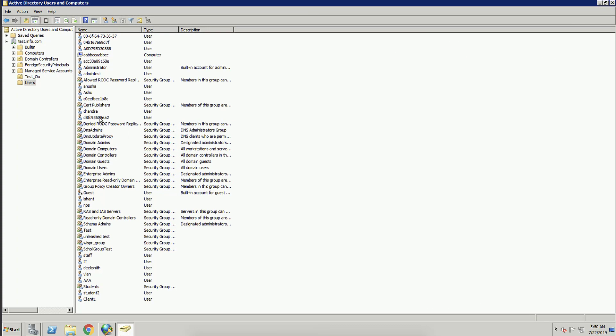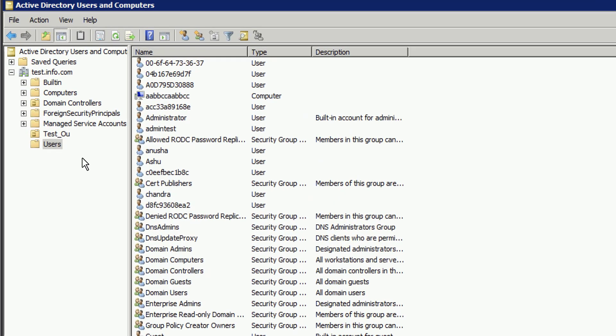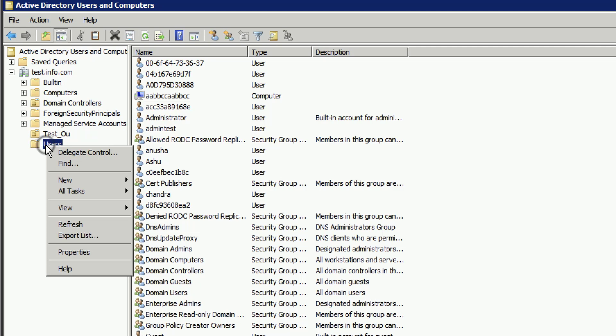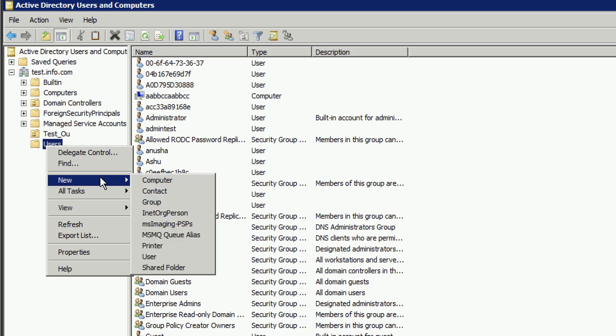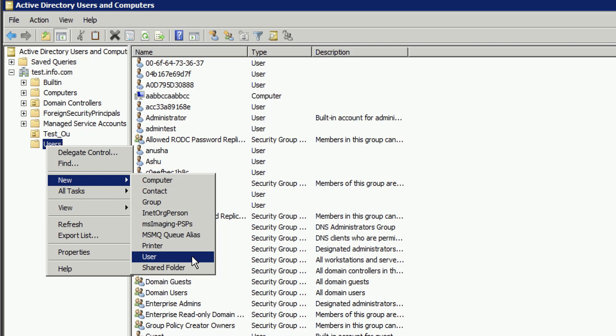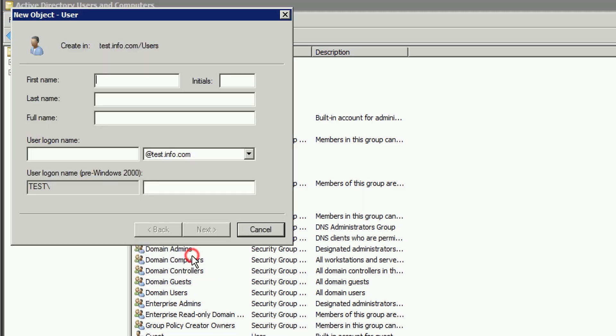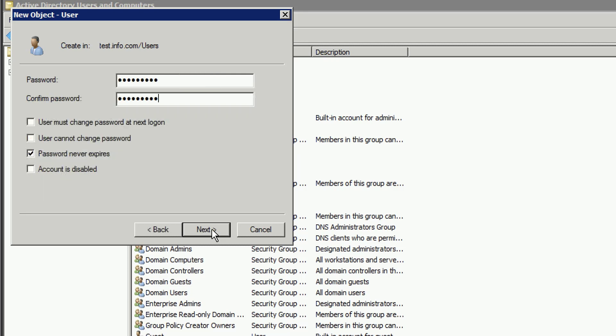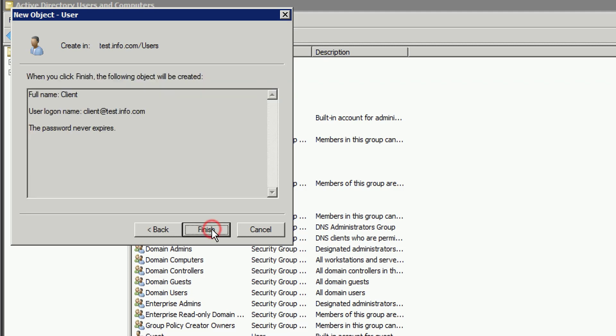Before we can dynamically assign VLANs, there's some things we need to do in Windows Server. First, we need to create an AD user. So we're going to right-click on Users, go down to New, and select User. As you can see here, we've given a username of Client. This is simple that we can remember. And we've assigned a password, and the password will never expire. So we'll go ahead and click on Next, verify it, and click on Finish.